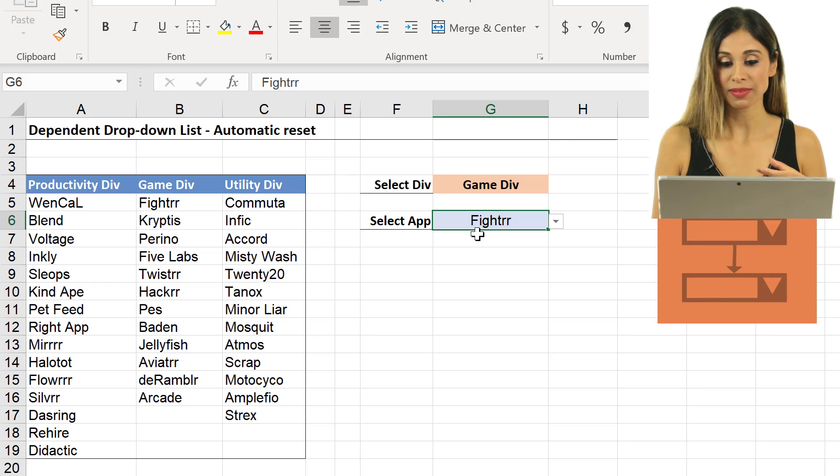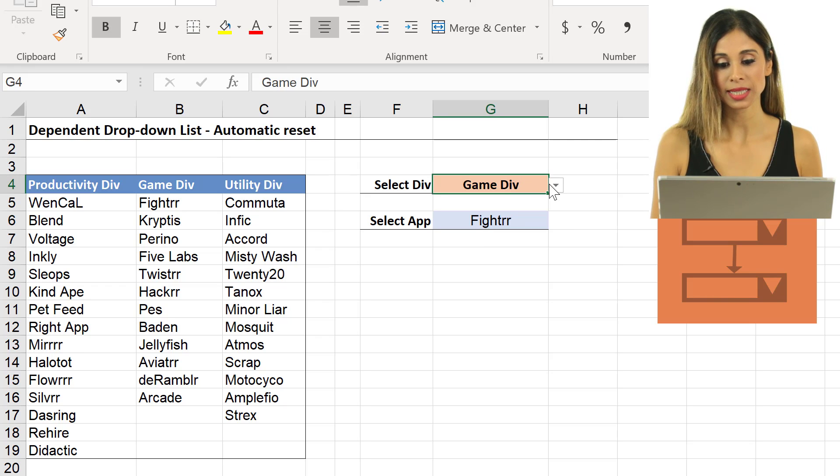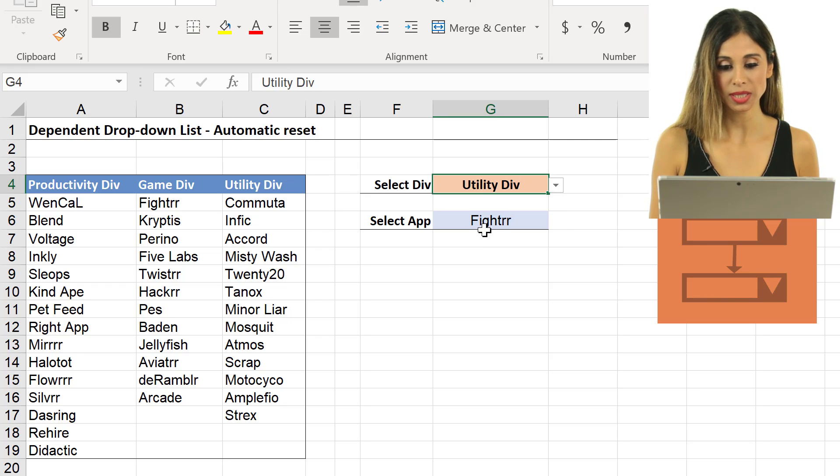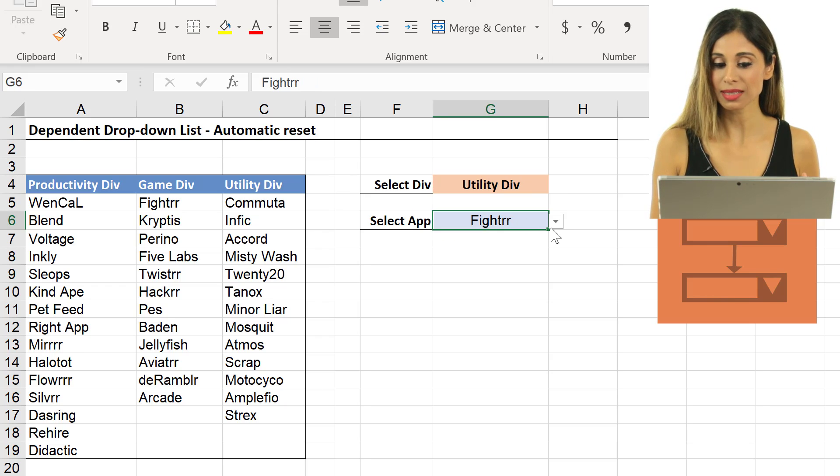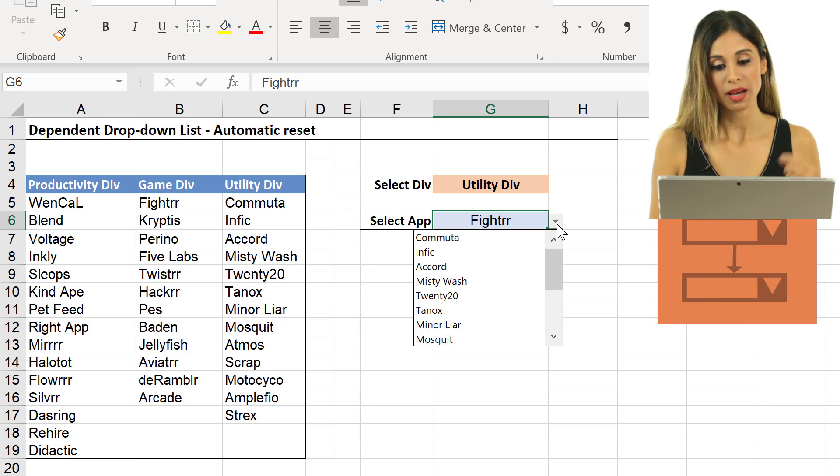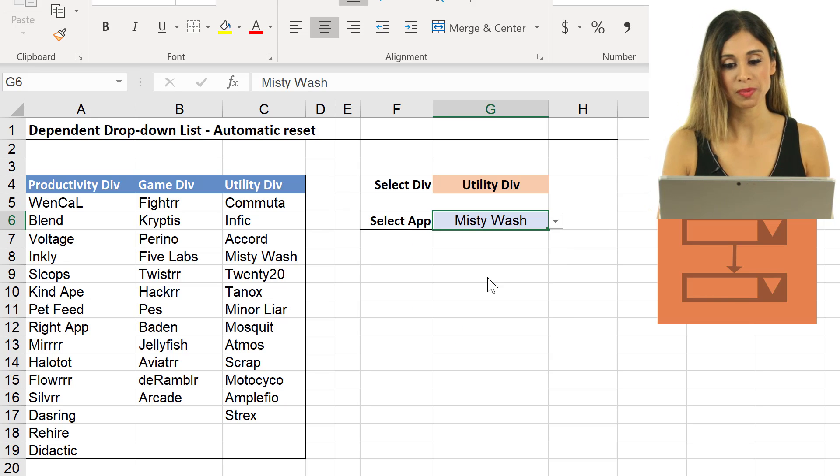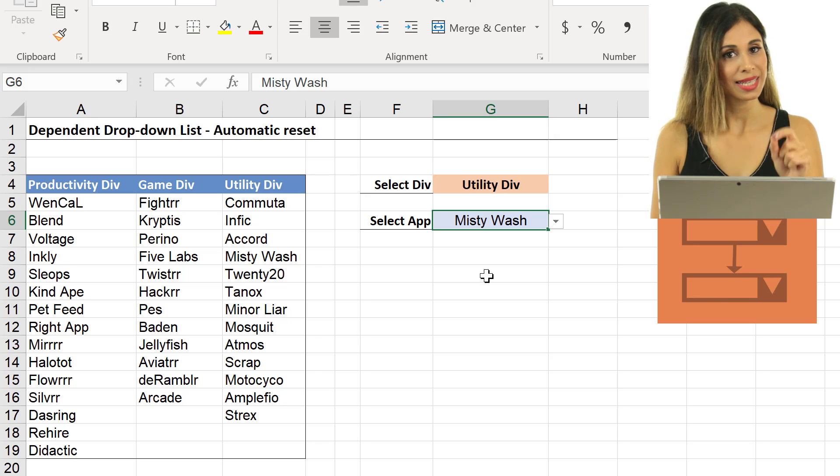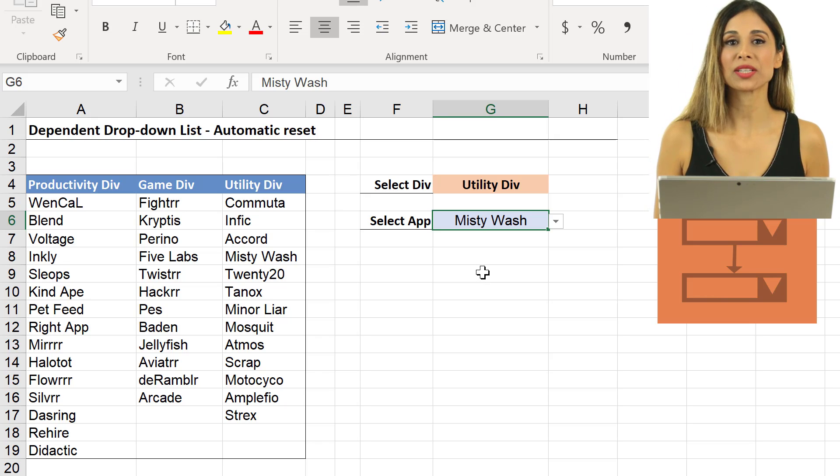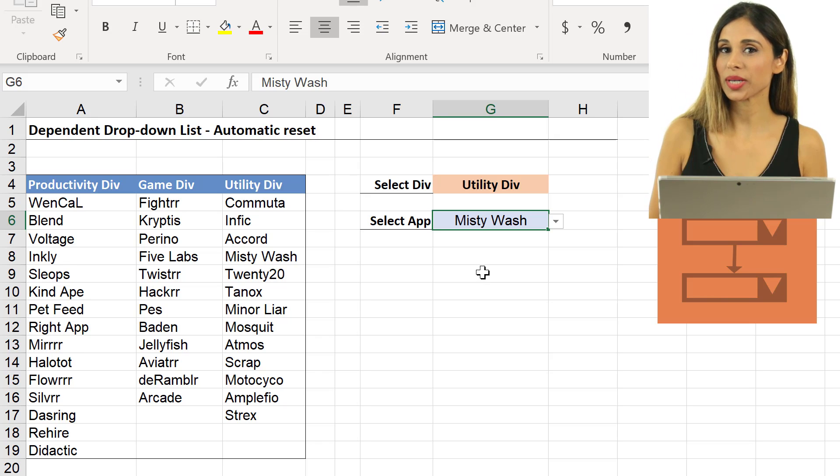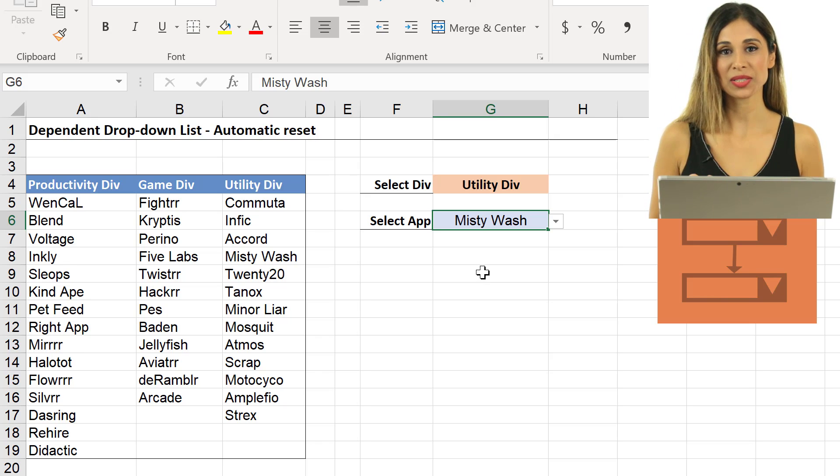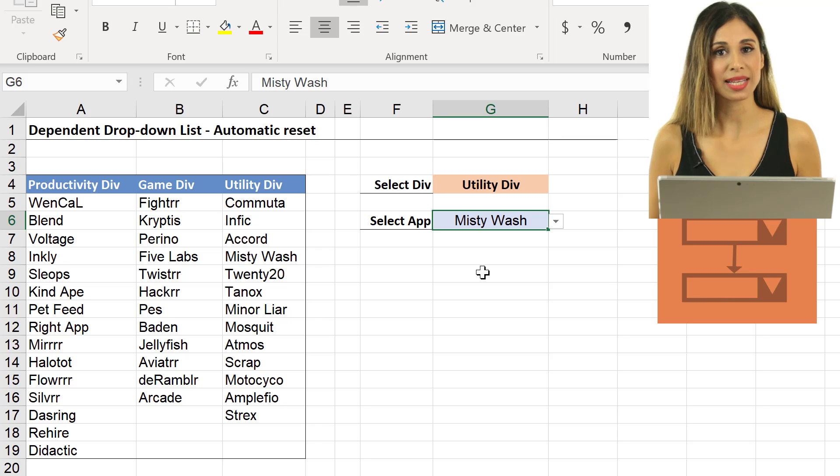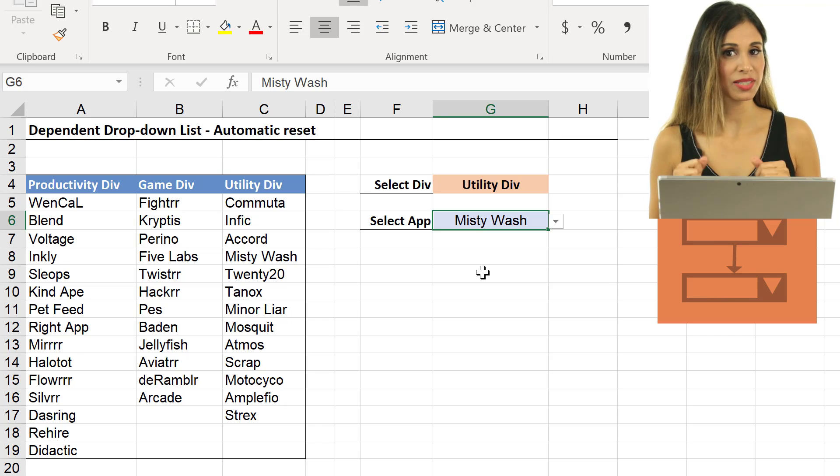Now again, if I select fighter, and then I switch to utility, I still see fighter until I click here, and then I select an app from this list. In this video, I'm going to show you a quick VBA solution that resets the dependent drop-down list.